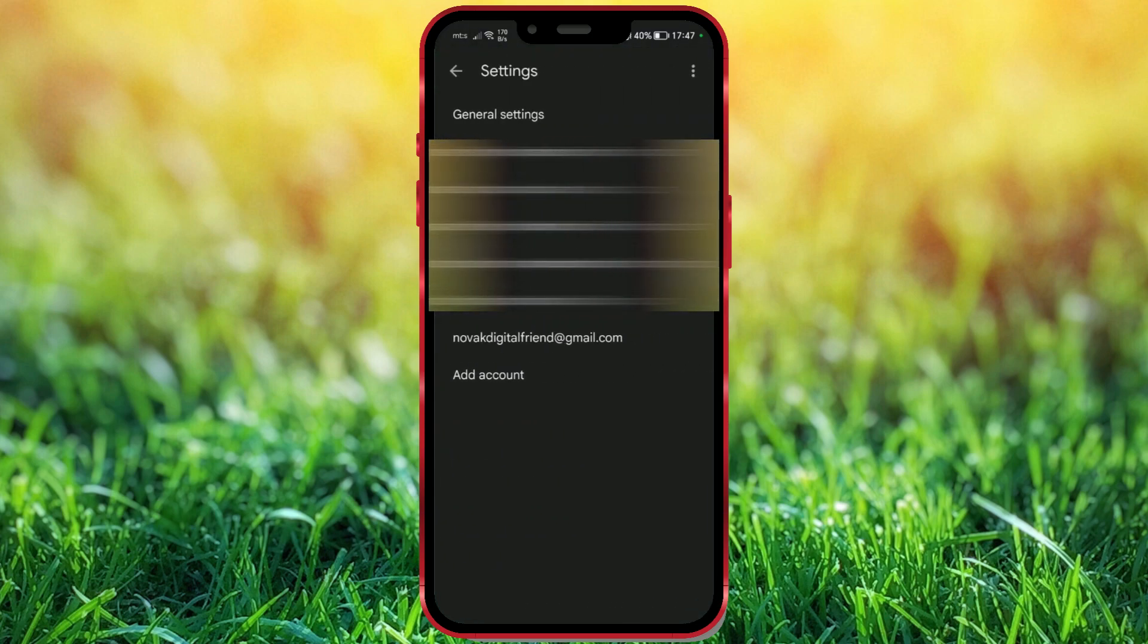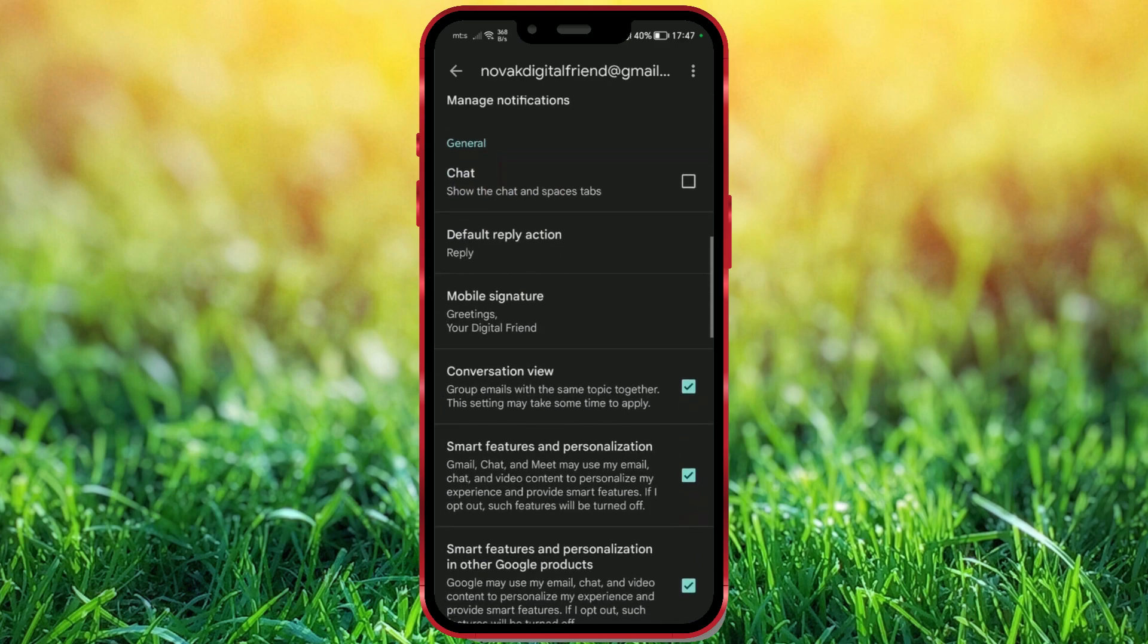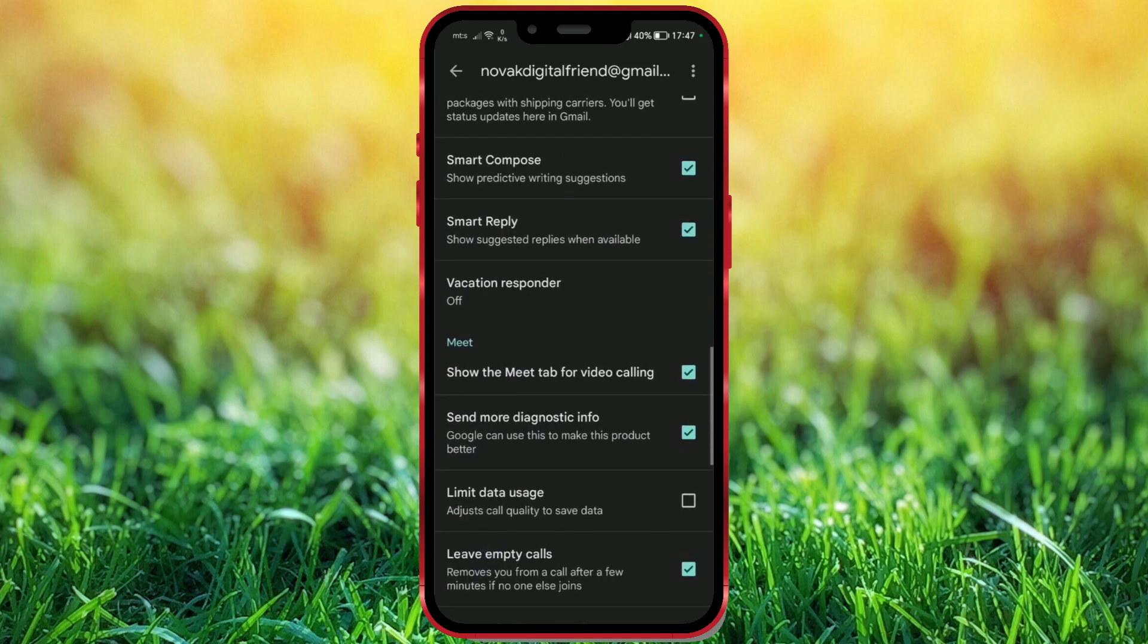Now choose the Google account for which you want to set up the Vacation Responder message. Scroll down a bit. Here's the option we were looking for, Vacation Responder.